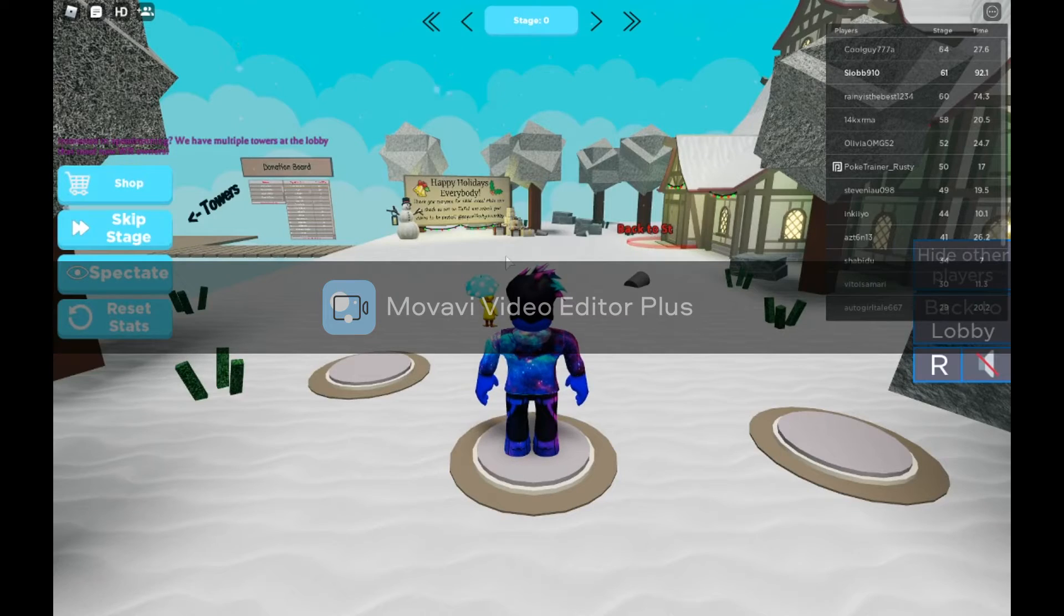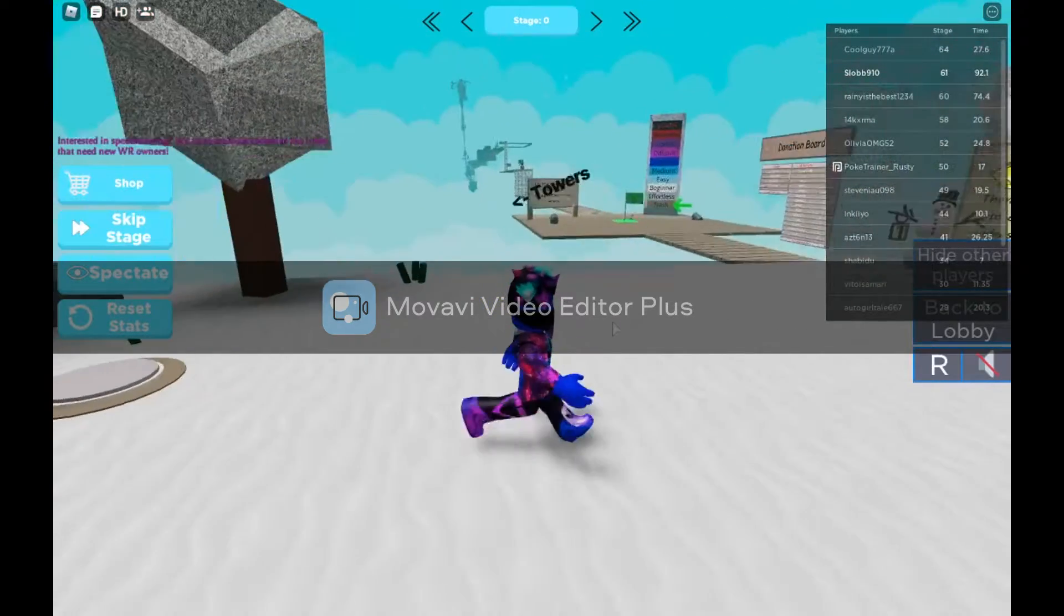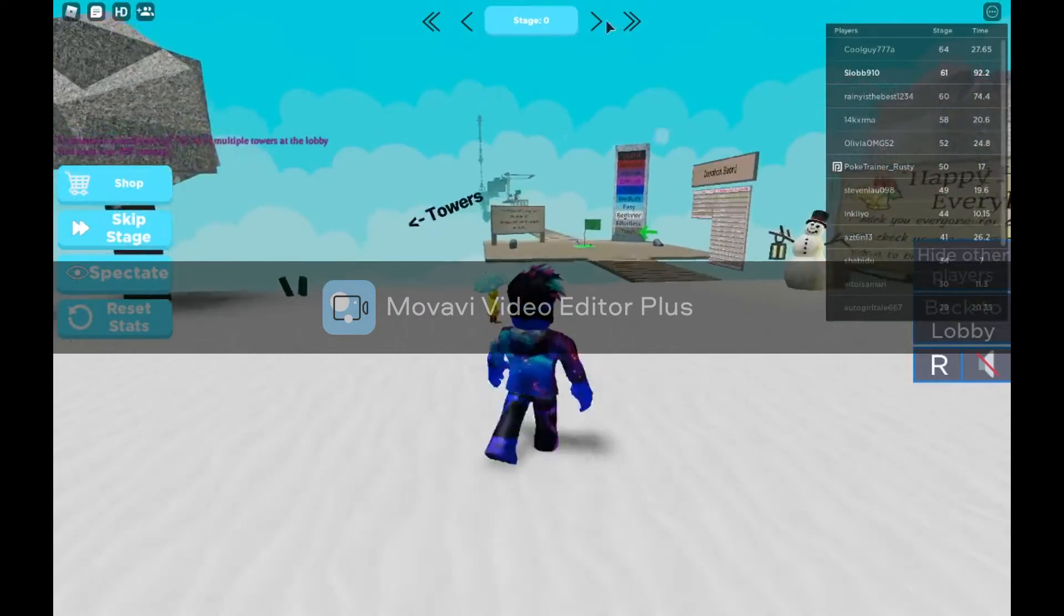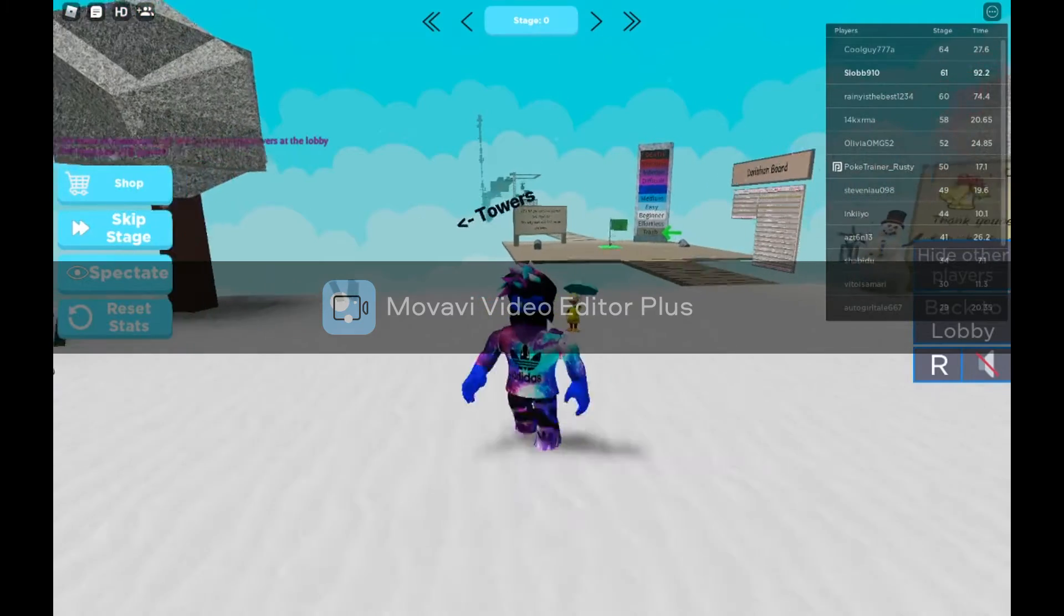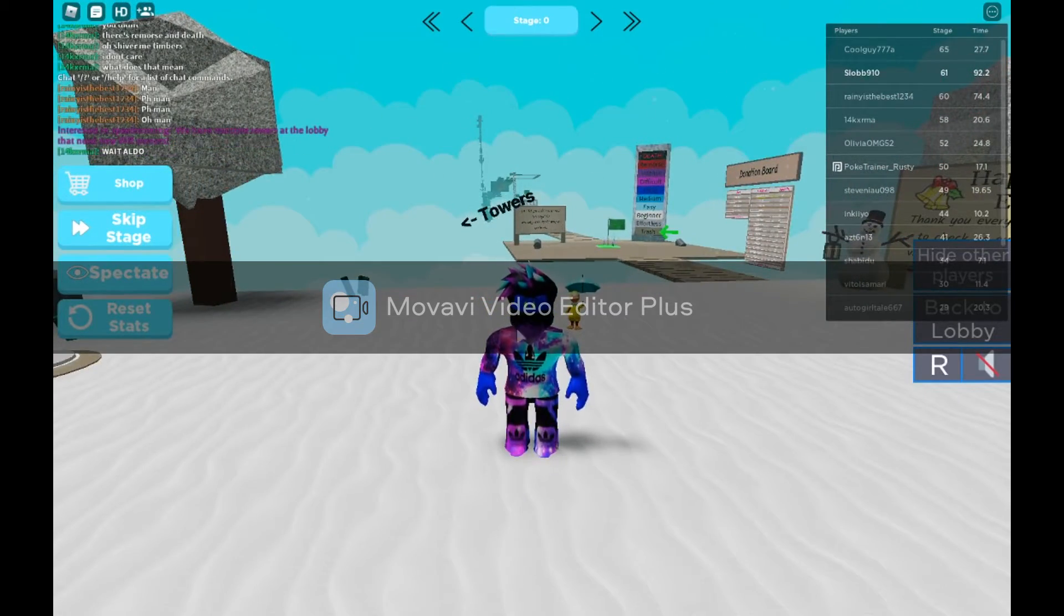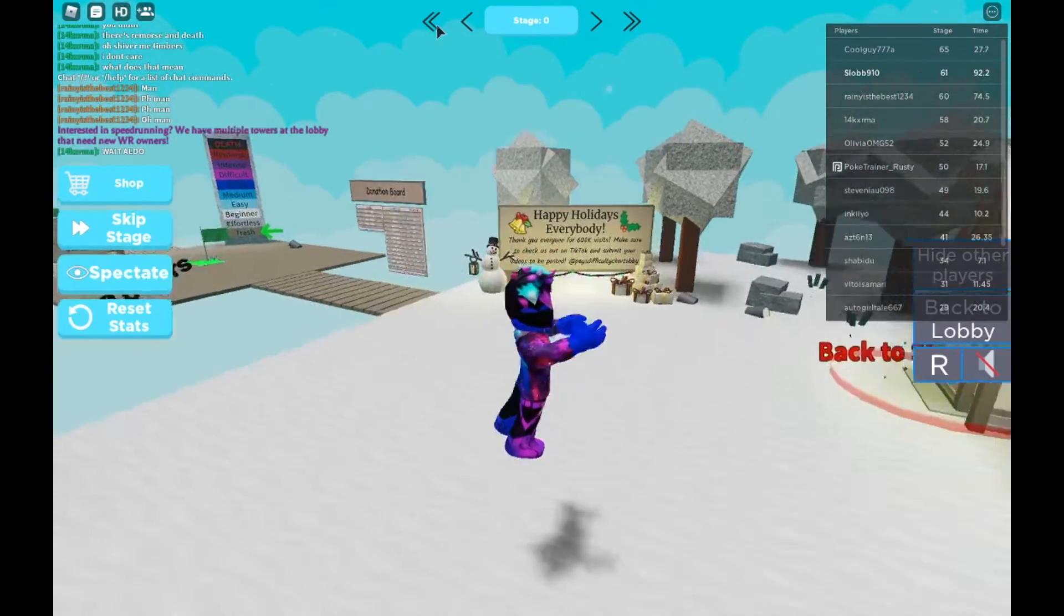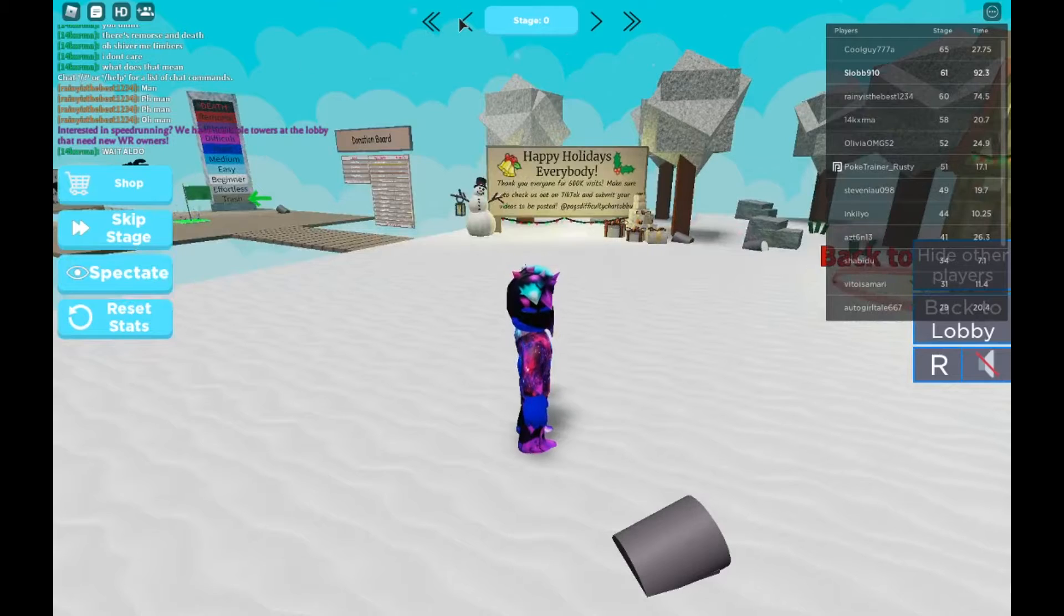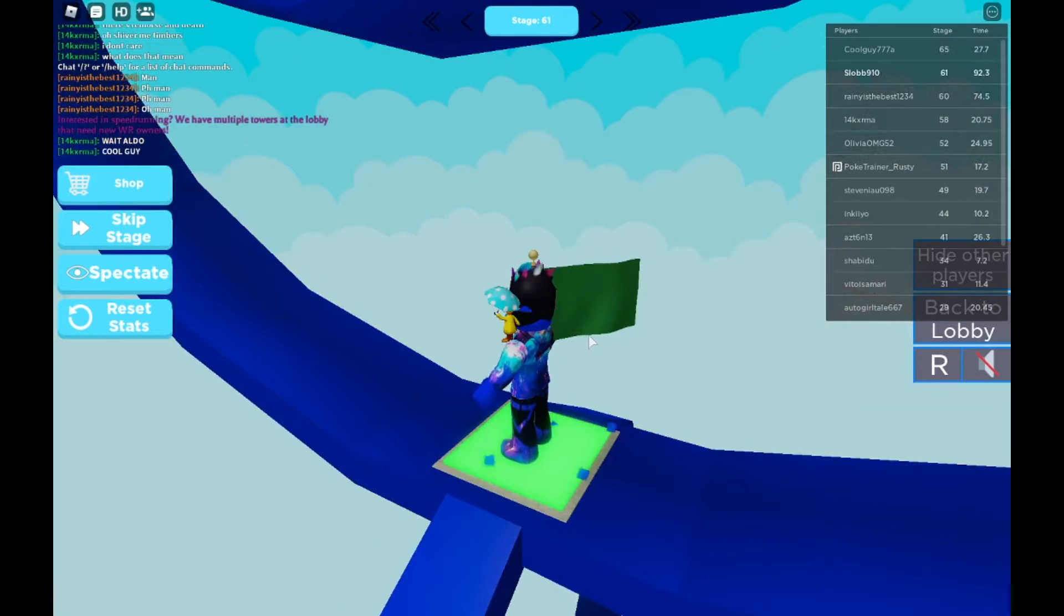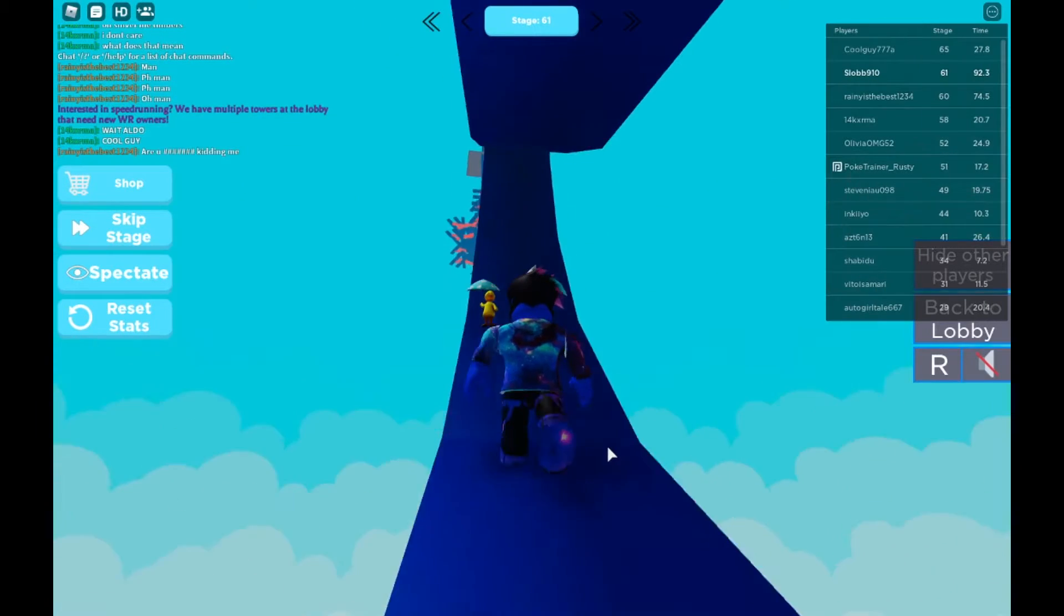Okay, so in this video we are going back to PAG's difficulty chart lobby. So let's go back to the stage where we're at.